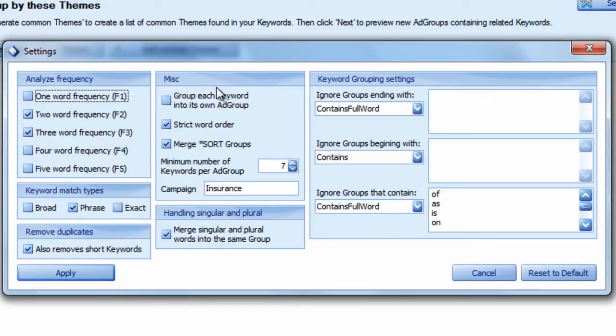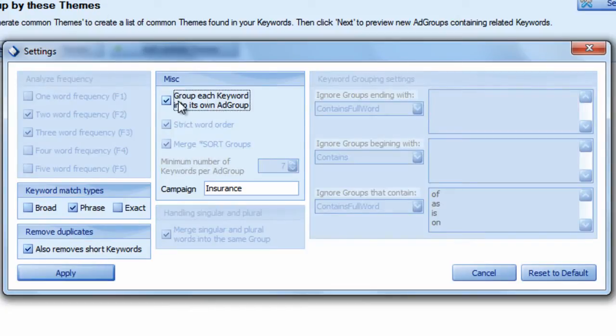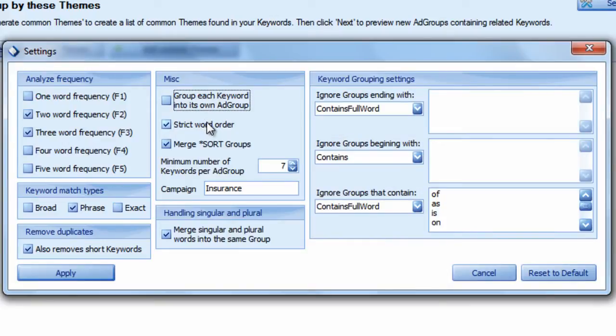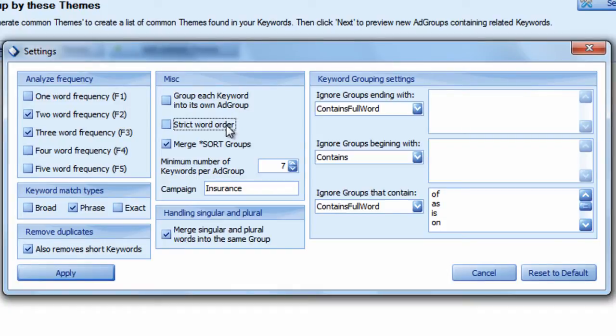You can group each keyword into its own ad group. You can make sure strict word order is checked or unchecked. That means the order of the words are important if it's checked, and if it's unchecked, the order that the words appear within the key phrase are not that big of a deal. They can appear in any order.